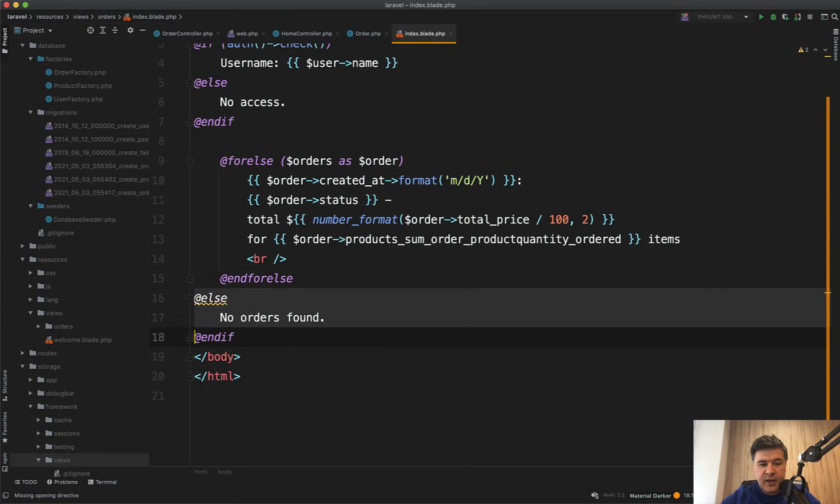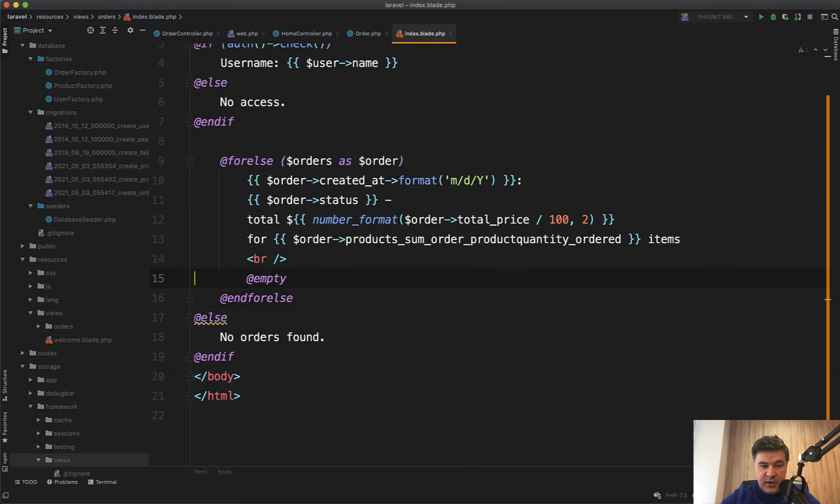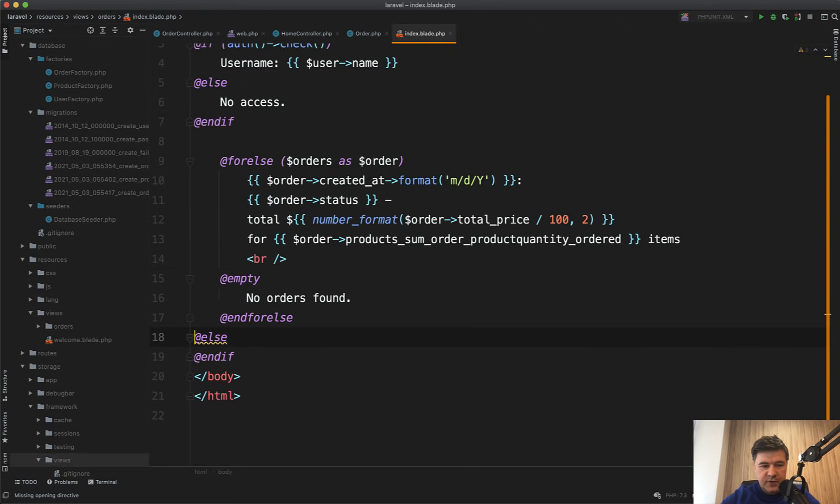And inside of that, instead of else, there's empty. And then in that empty, you do no orders found, something like this. A little bit shorter.